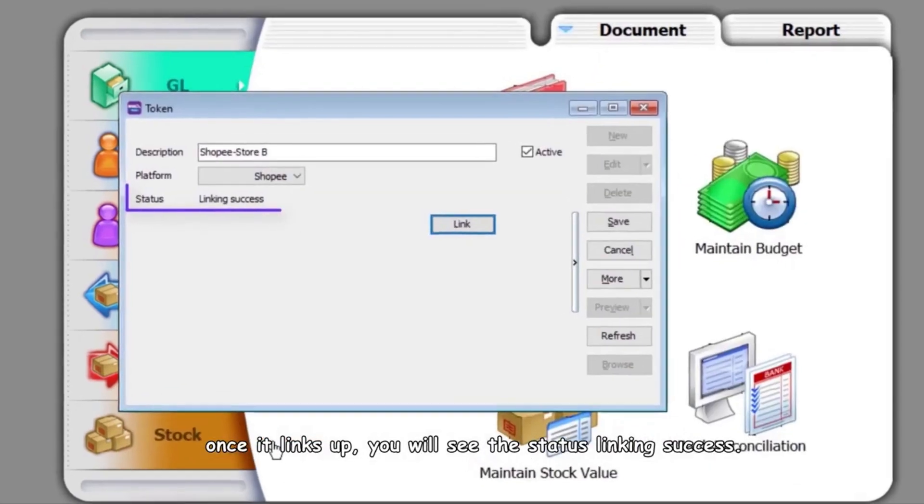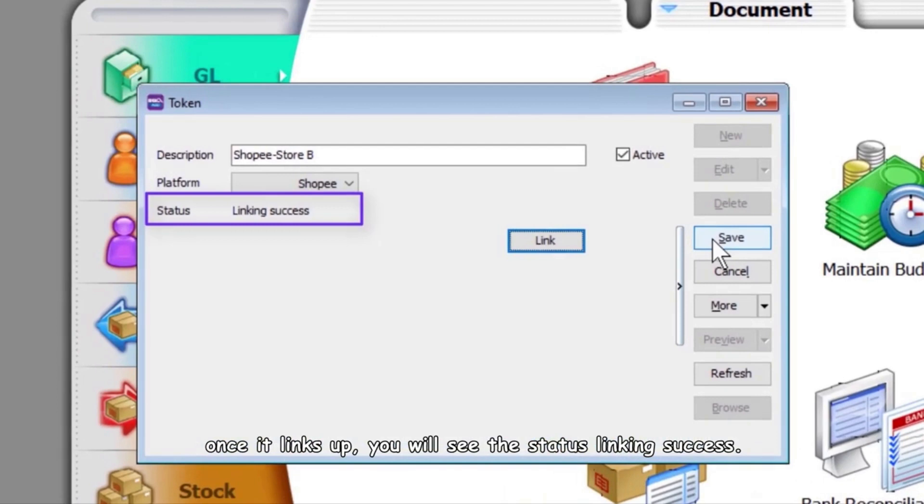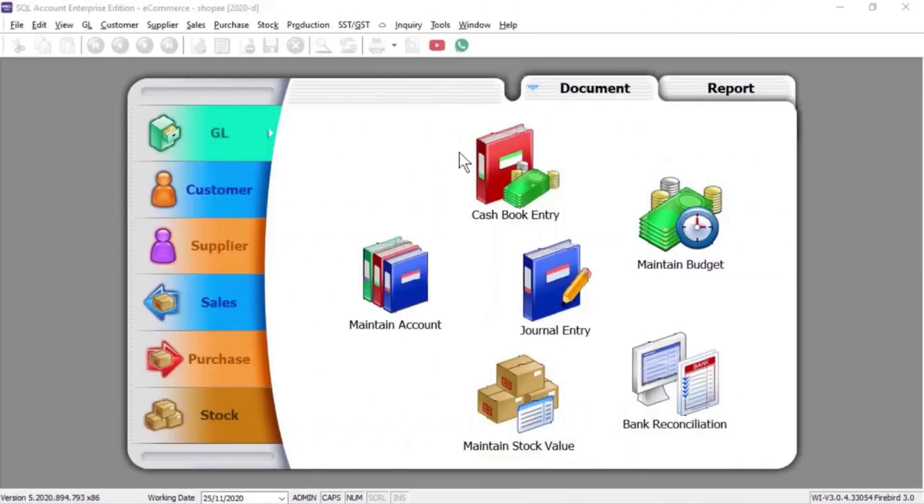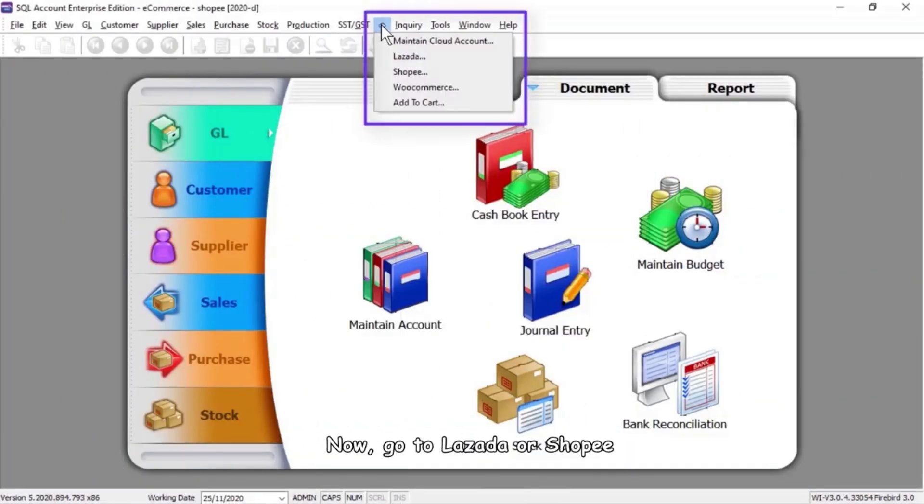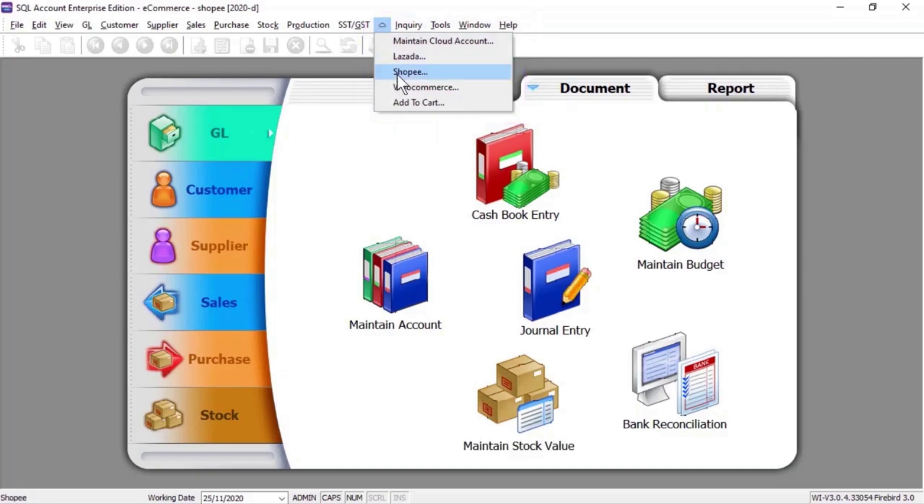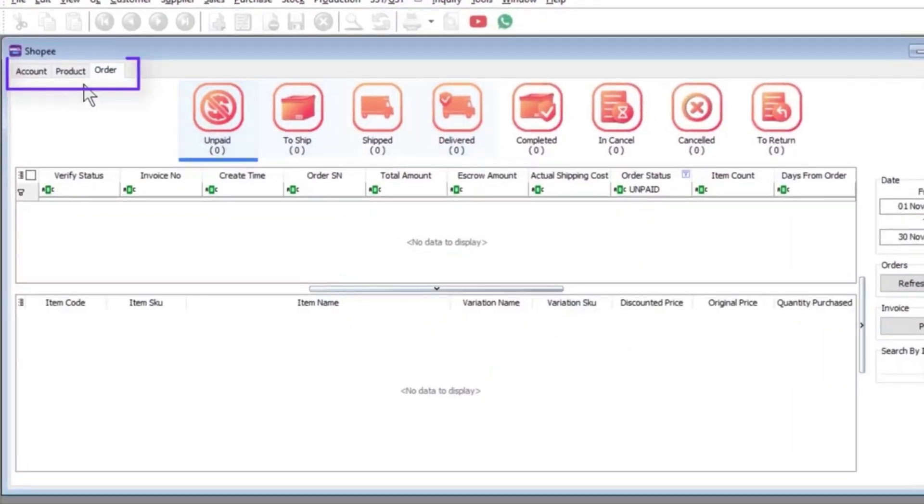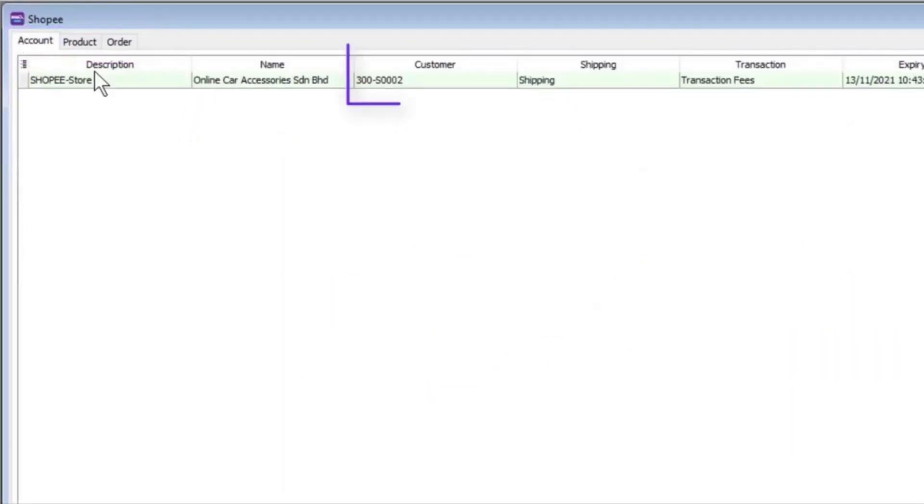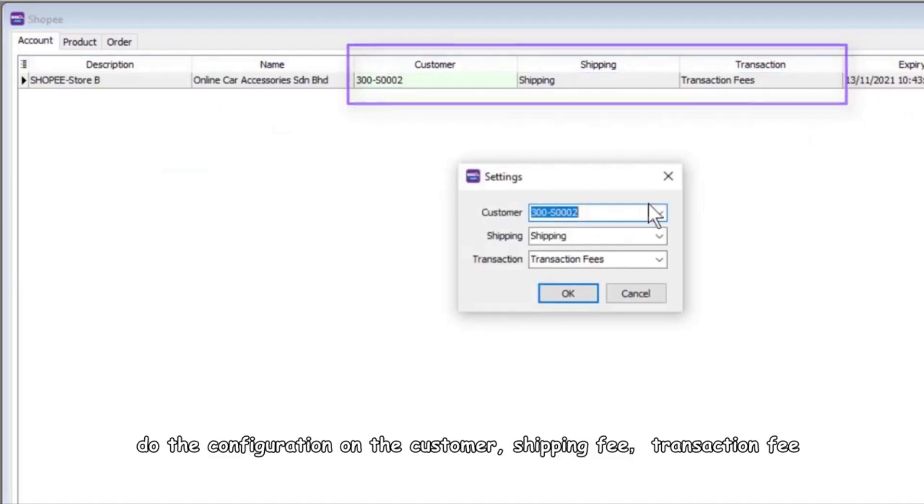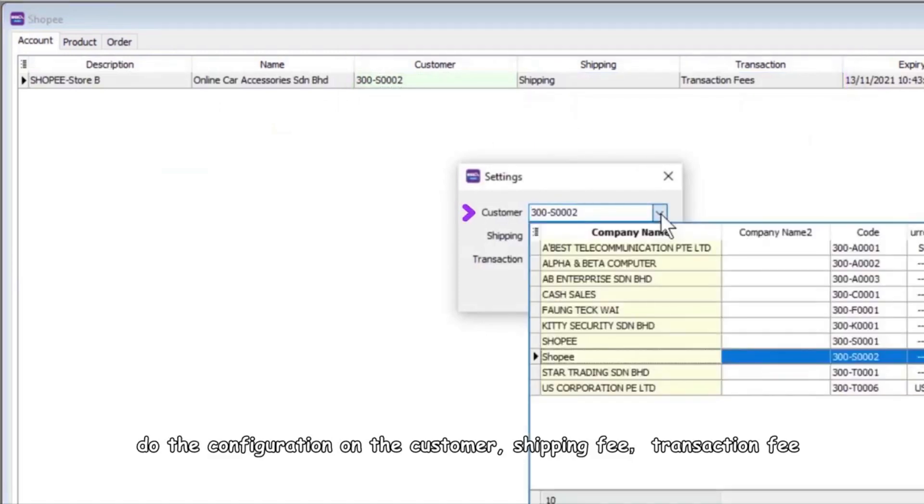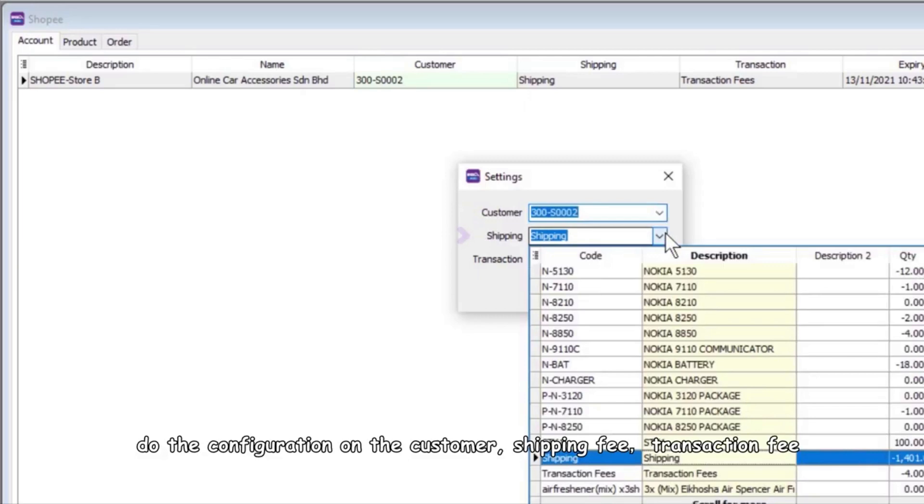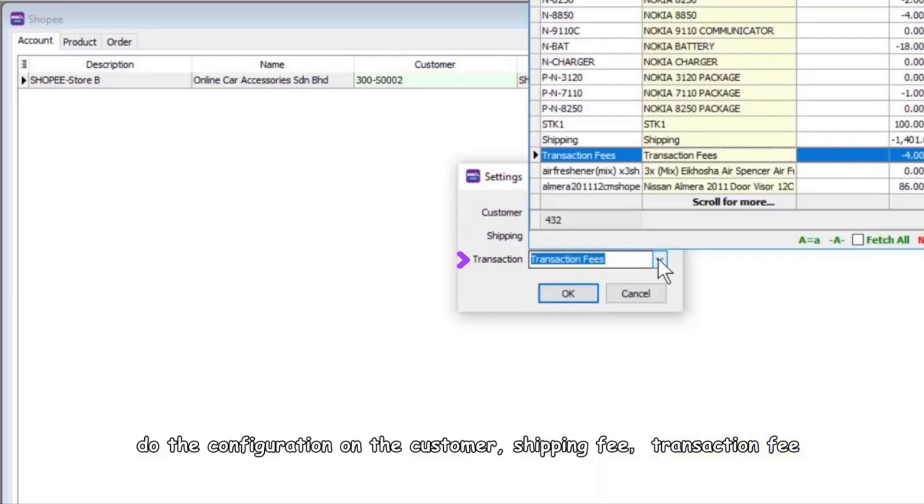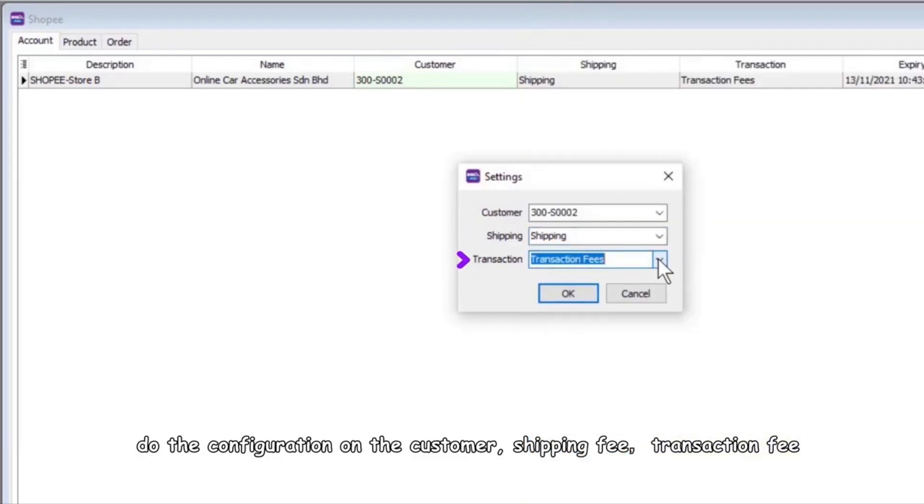Once it links up, you will see the status linking success. Now go to Lazada or Shopee, go to Account, and do the configuration on the customer, shipping fee, and transaction fee.